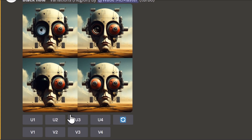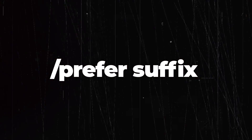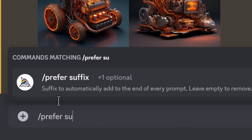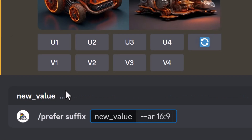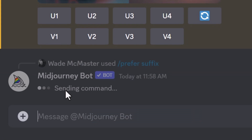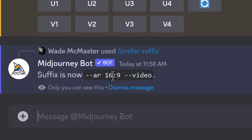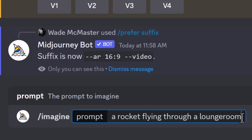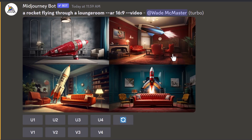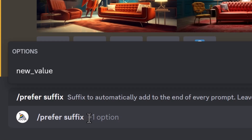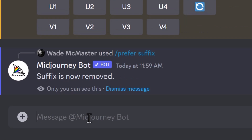The next command is /prefer suffix. Type /prefer suffix and add a value — this automatically appends it to the end of all your prompts. For example, type --ar 16:9 or --video. Now when you type a prompt like 'a rocket flying through a lounge room' and hit enter, it adds that suffix automatically, creating images at that aspect ratio with the video flag. To remove it, type /prefer suffix, hit enter twice with a blank value, and the suffix is removed.